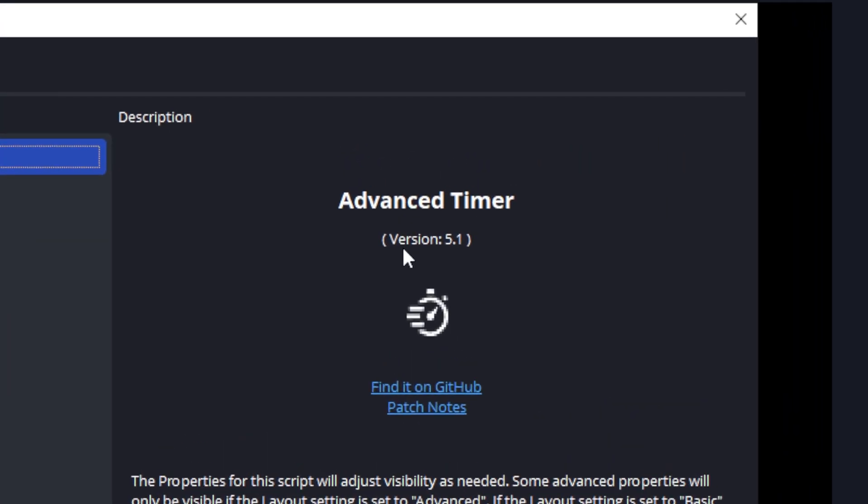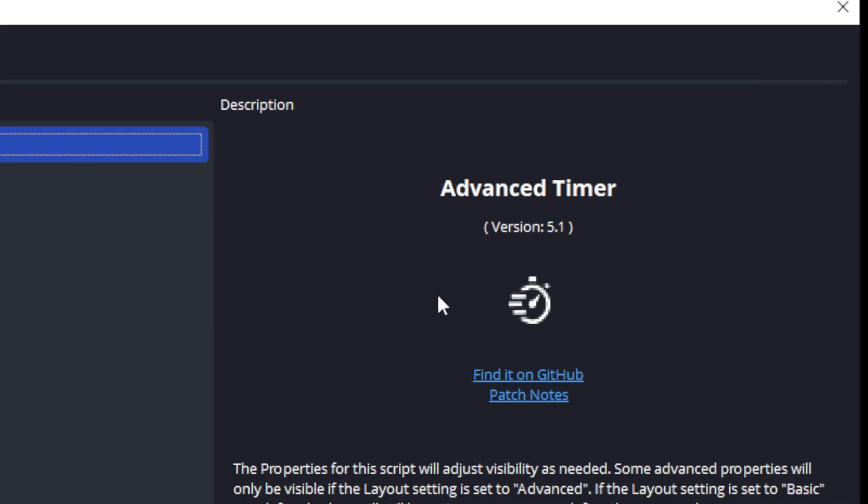In this video we will be working with version 5.1 of the Advanced Timer and we will start with the script in its default state.